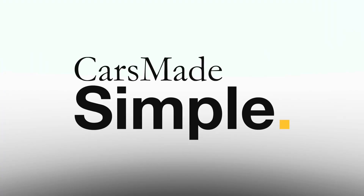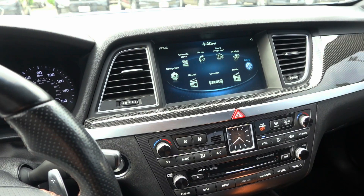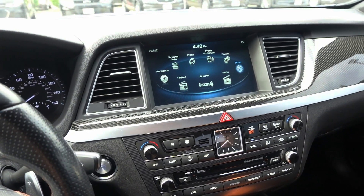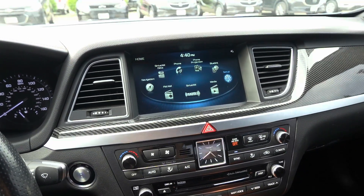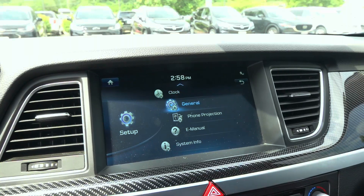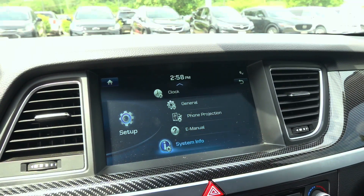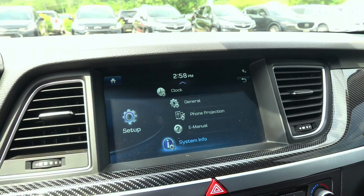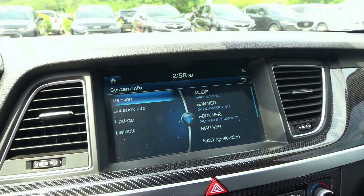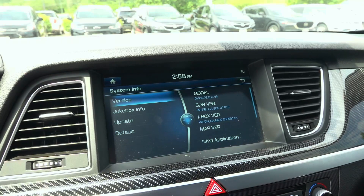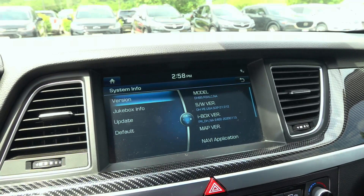How to update your Genesis navigation software for free and at home. It's important to note that this update only applies to vehicles with built-in navigation. The screen size will vary depending on the model and age of the vehicle. In this case we'll be updating a 9.2 inch premium class 2 head unit.